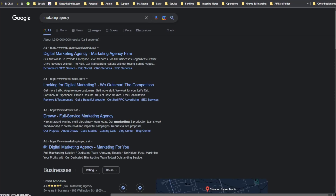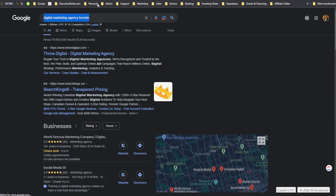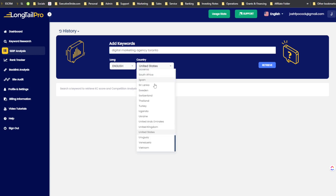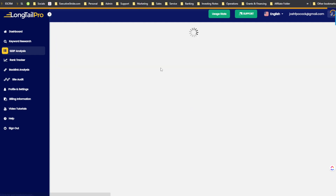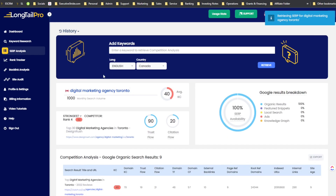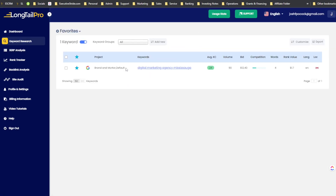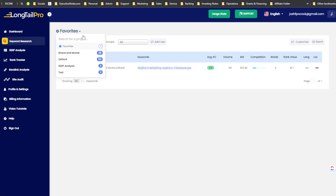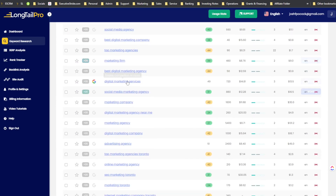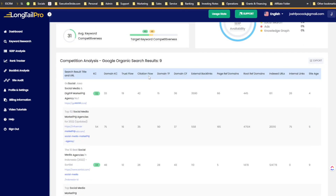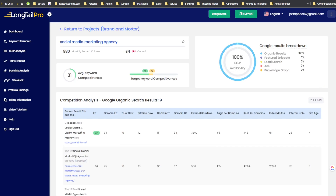In Long Tail Pro's SERP analysis, I'll search for 'digital marketing agency Toronto' in Canada. SERP analysis is actually the same as if you click on a keyword in keyword research. When you click on a keyword, it shows monthly search volume, Google results breakdown, organic results, feature snippets, local search ads, knowledge graph, competitive score, and target keyword competitiveness.